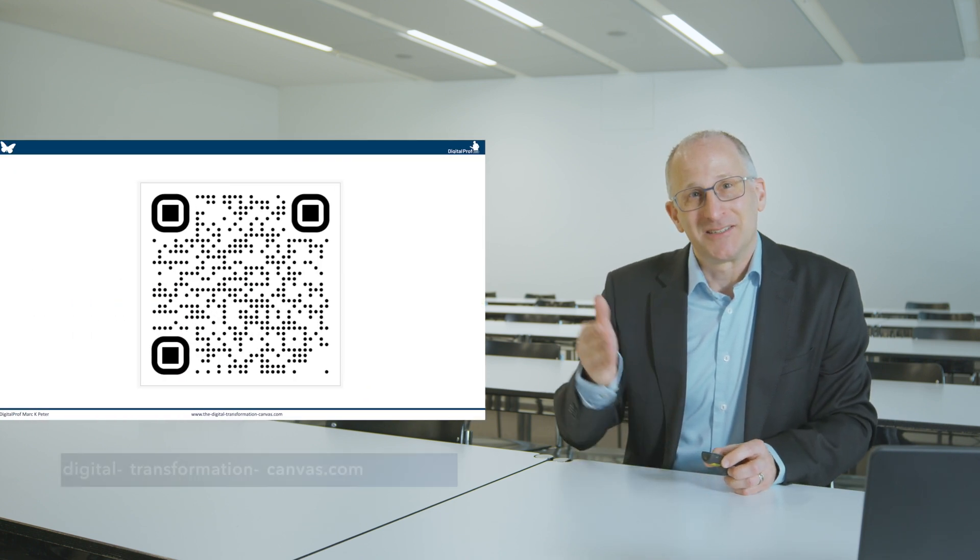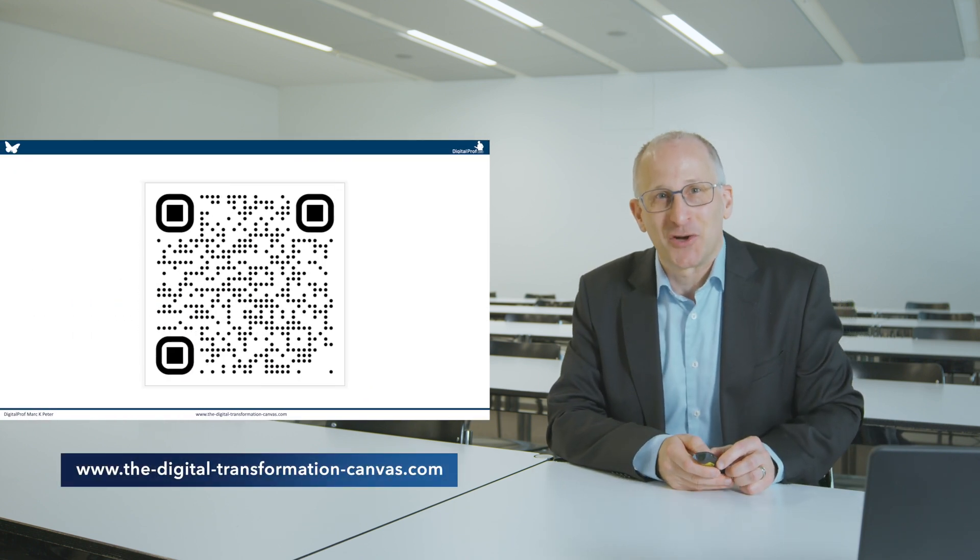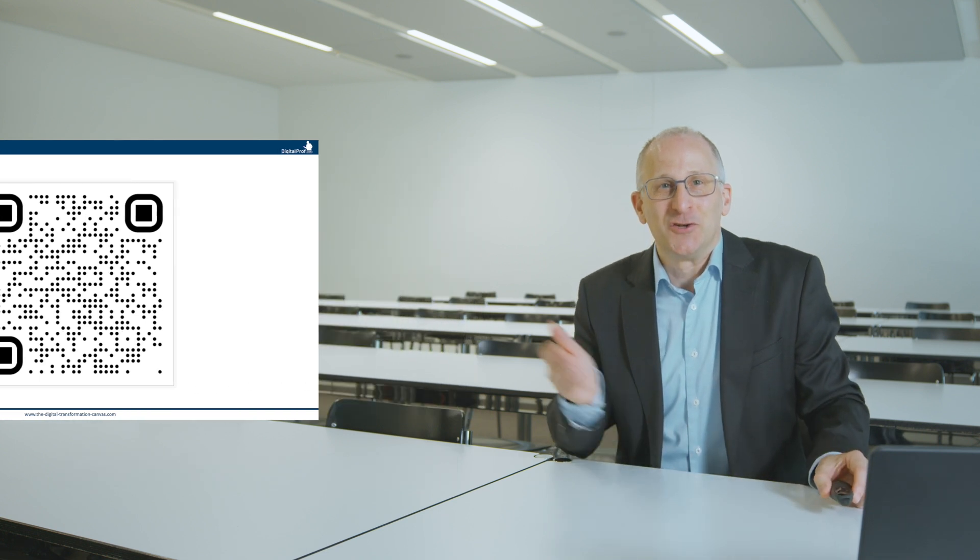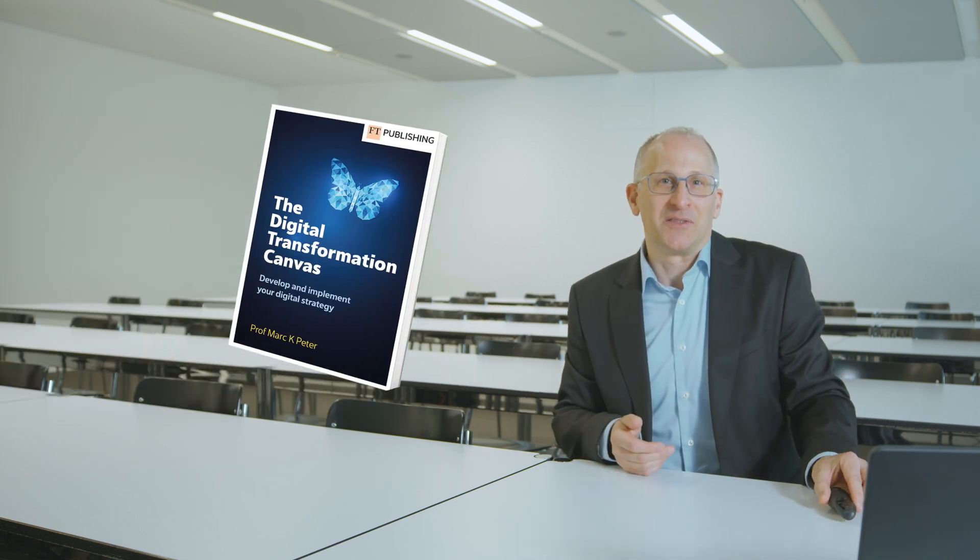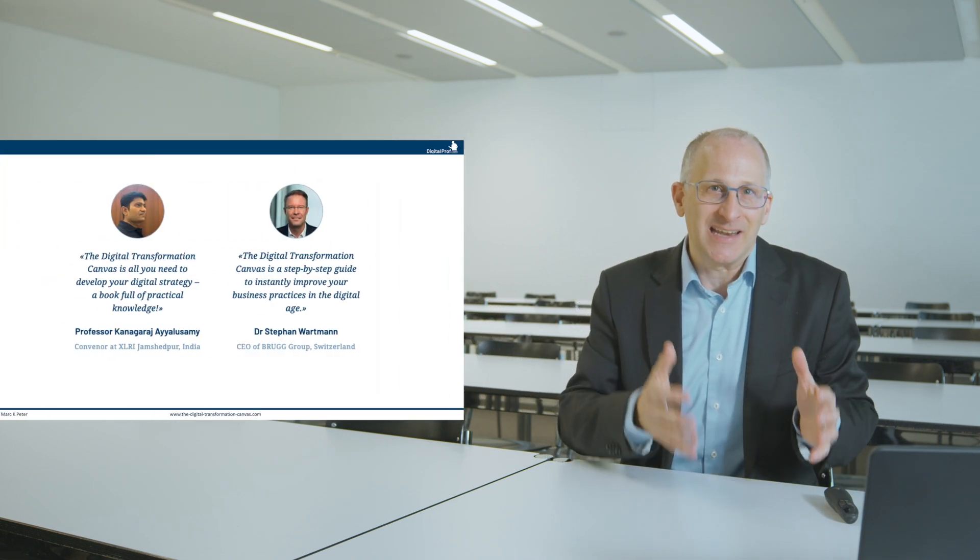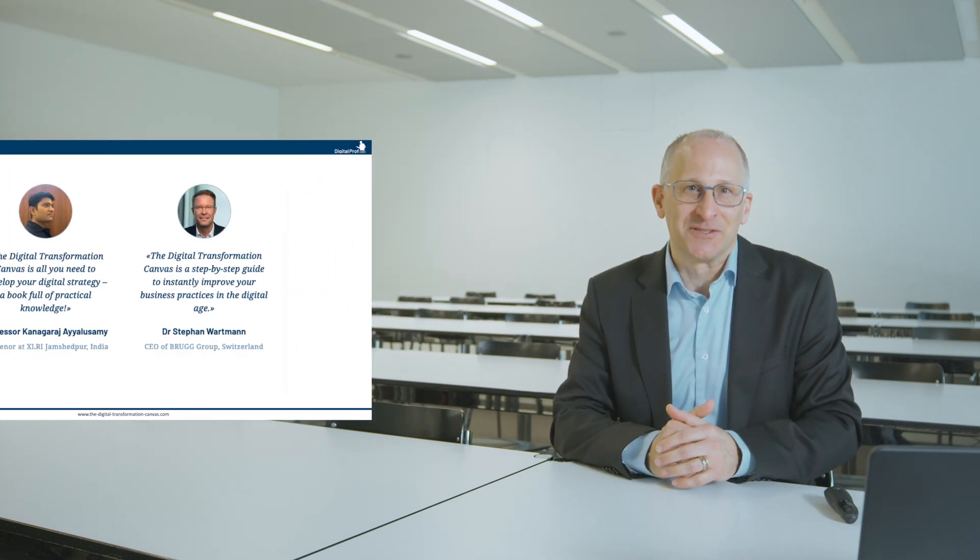Visit the digitaltransformationcanvas.com for further information, the new book available now as endorsed by many academics and executives across the globe.